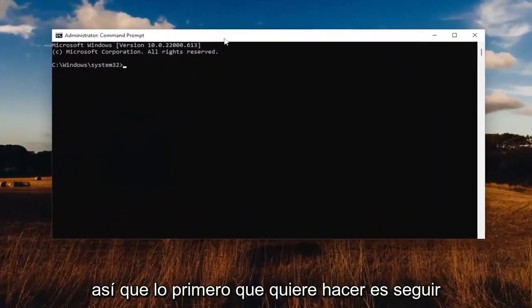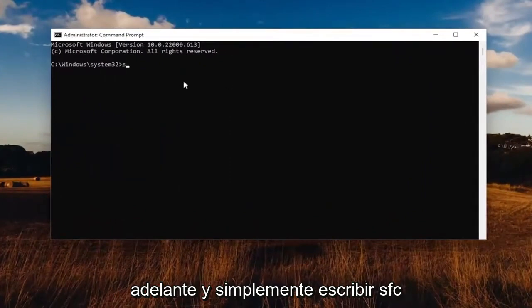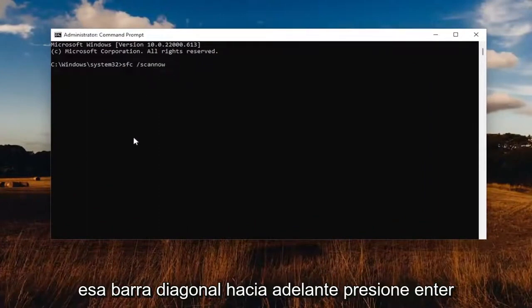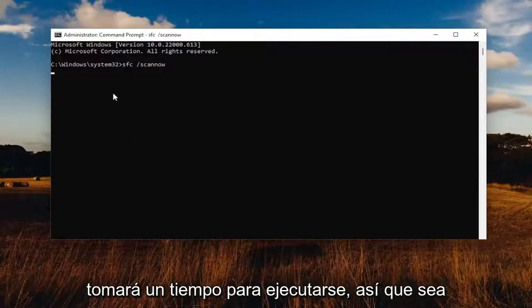The first thing you want to do is go ahead and type in SFC, then a space, forward slash, scan now — scannow should all be one word attached to that forward slash out front. Hit Enter on the keyboard to begin the system scan. This will take some time to run, so please be patient.